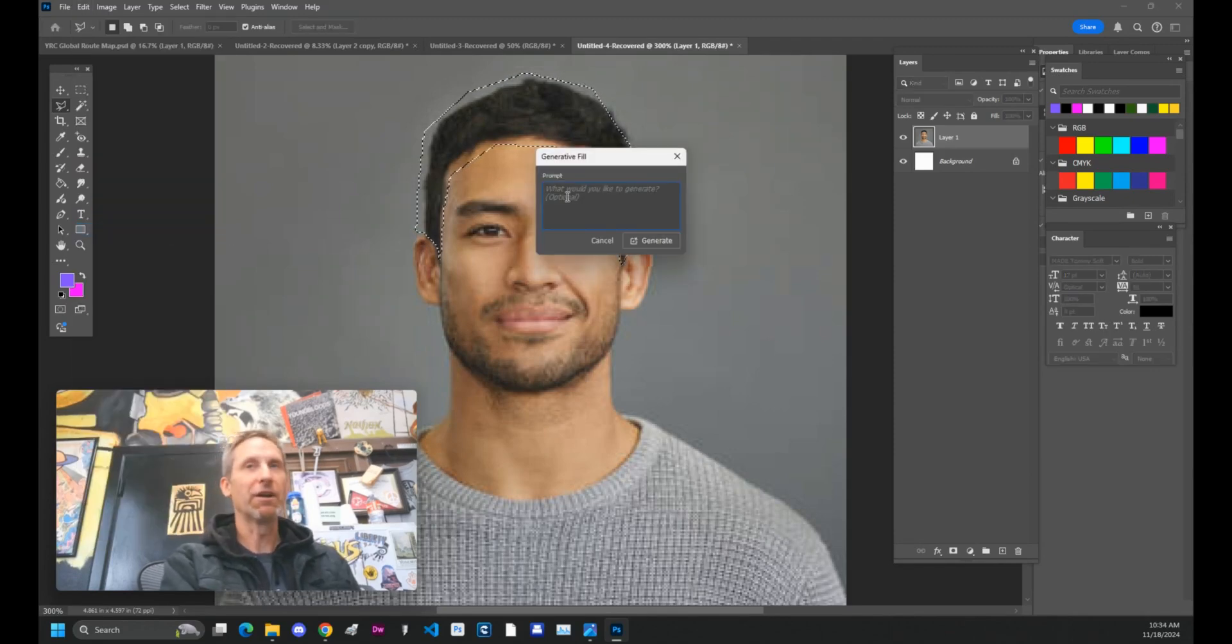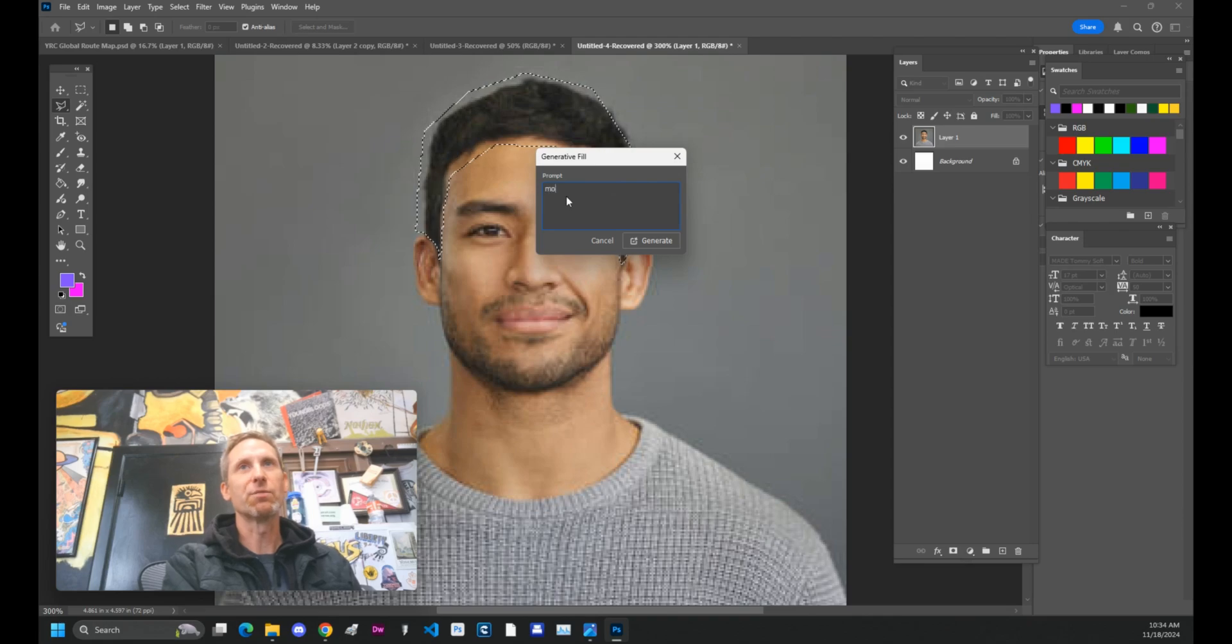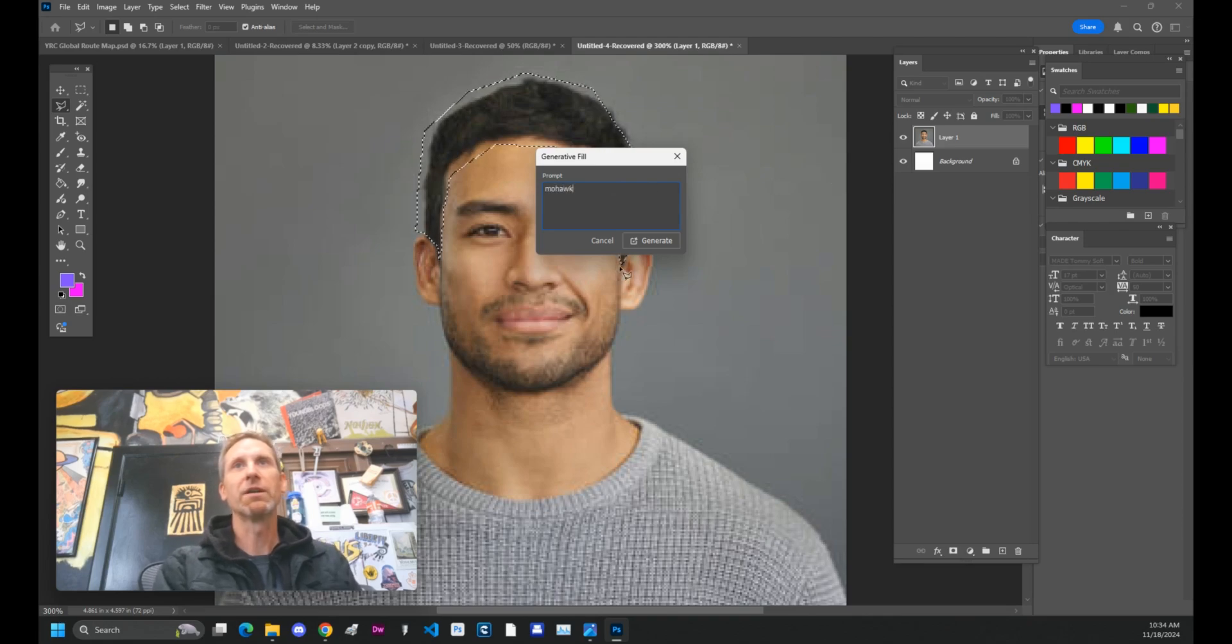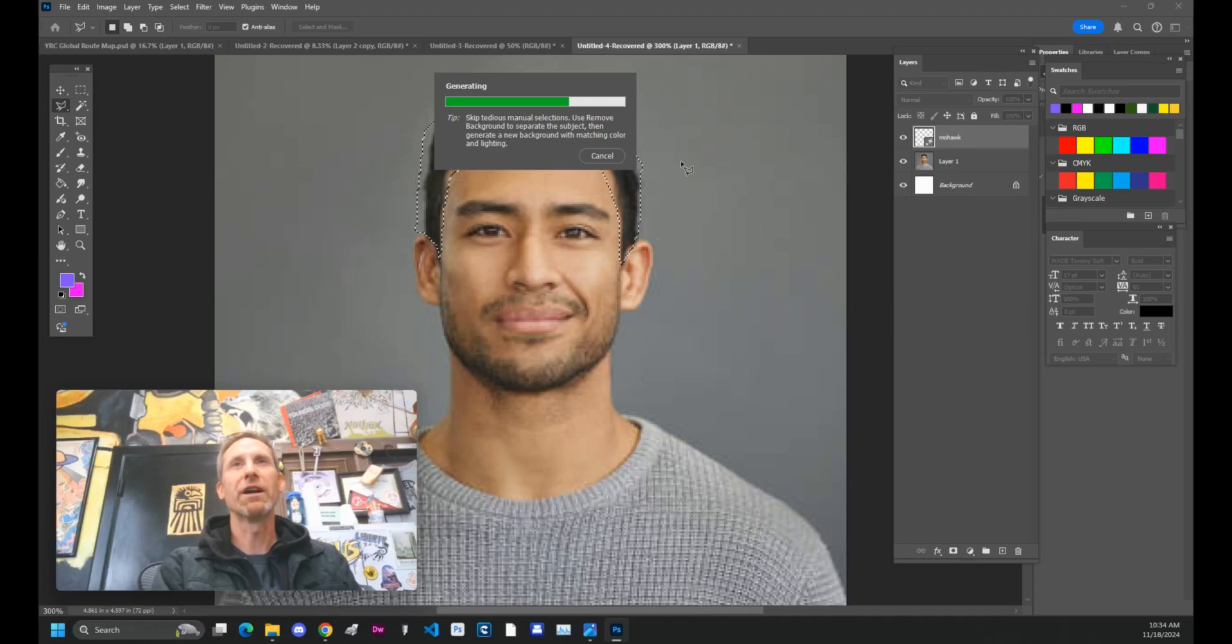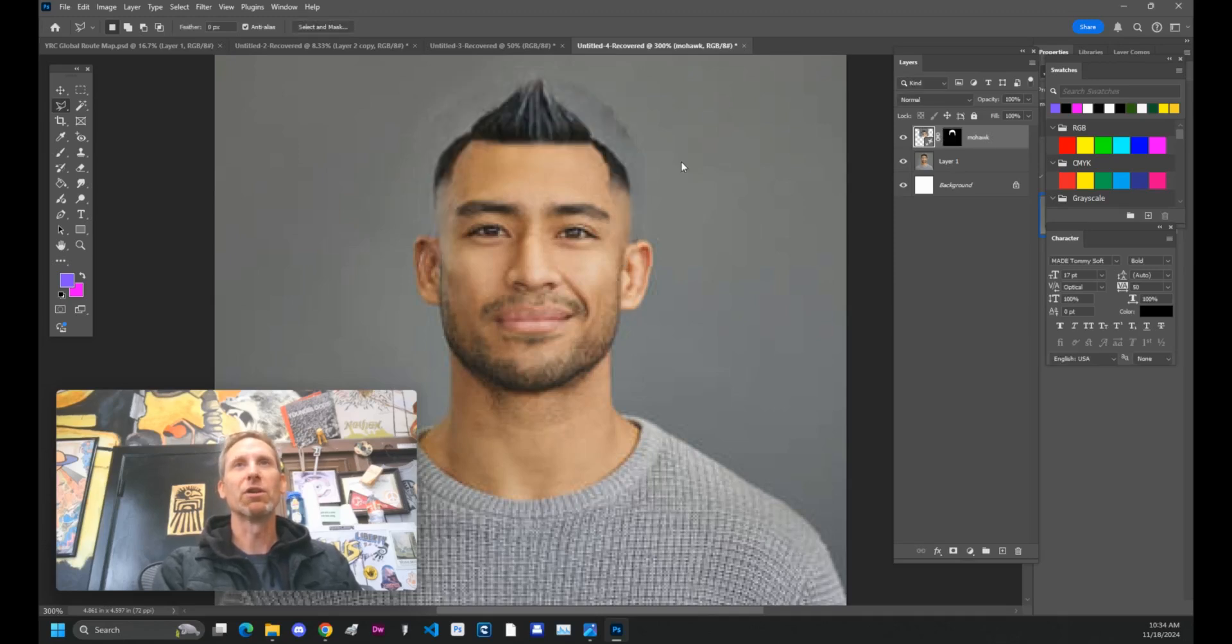You're going to type in the name of your hairstyle. So for this one, we'll just go with the classic mohawk. If you've got longer hair, you probably want to tie it back in a ponytail. It seems to work a little bit better.